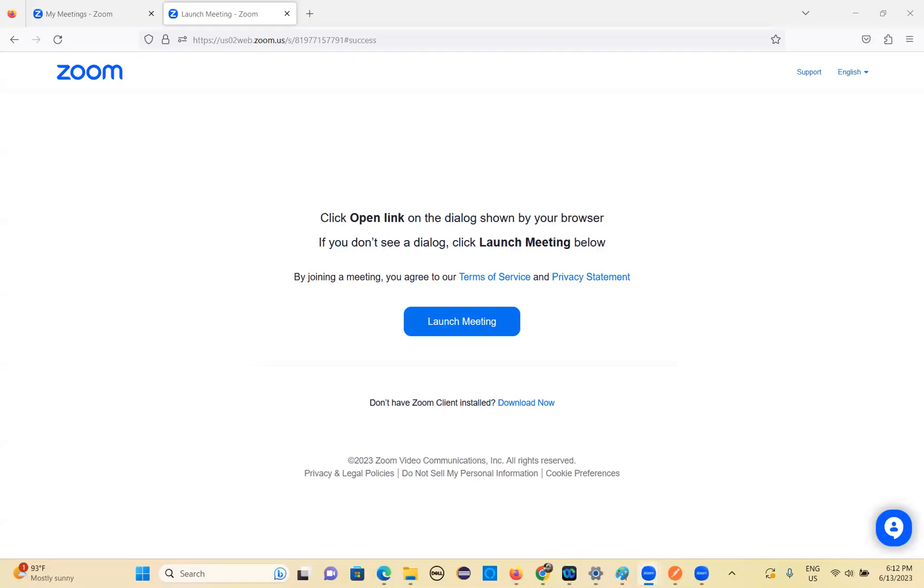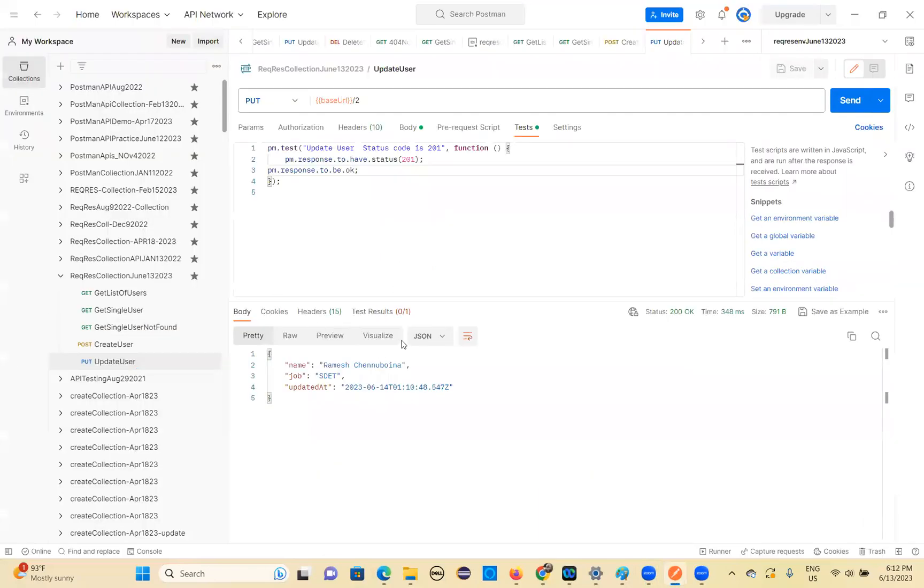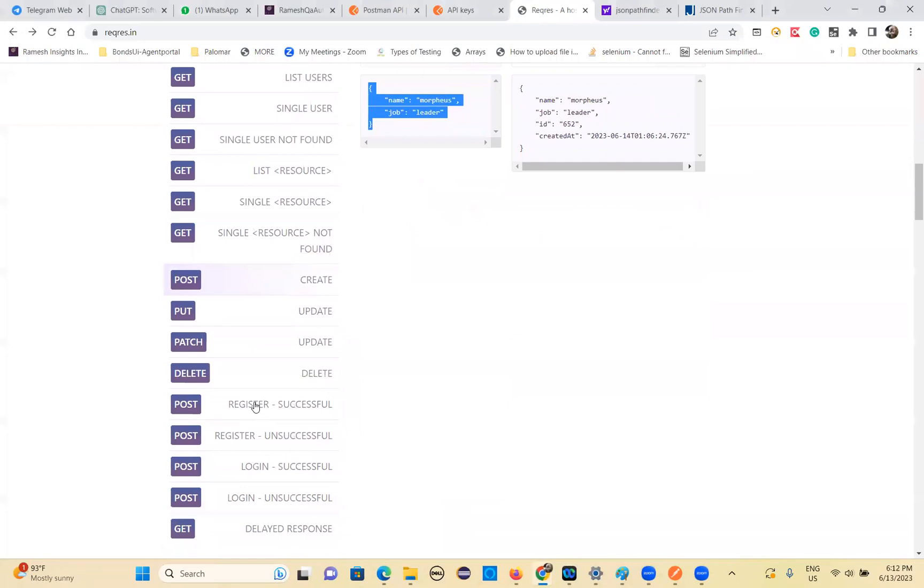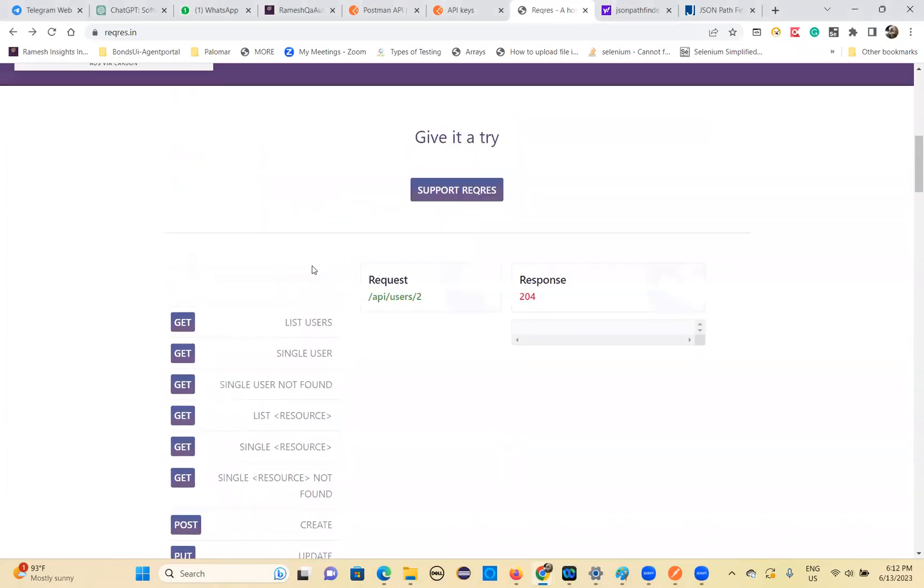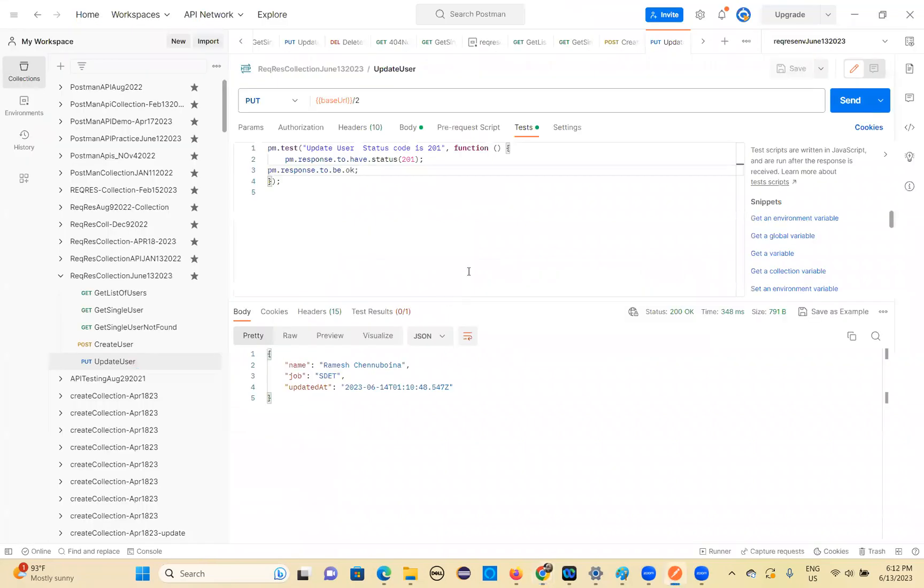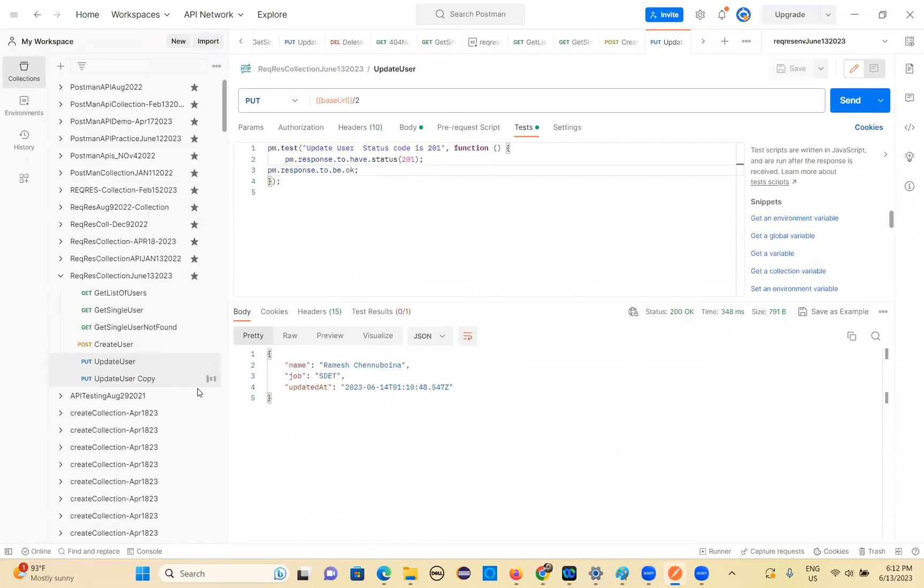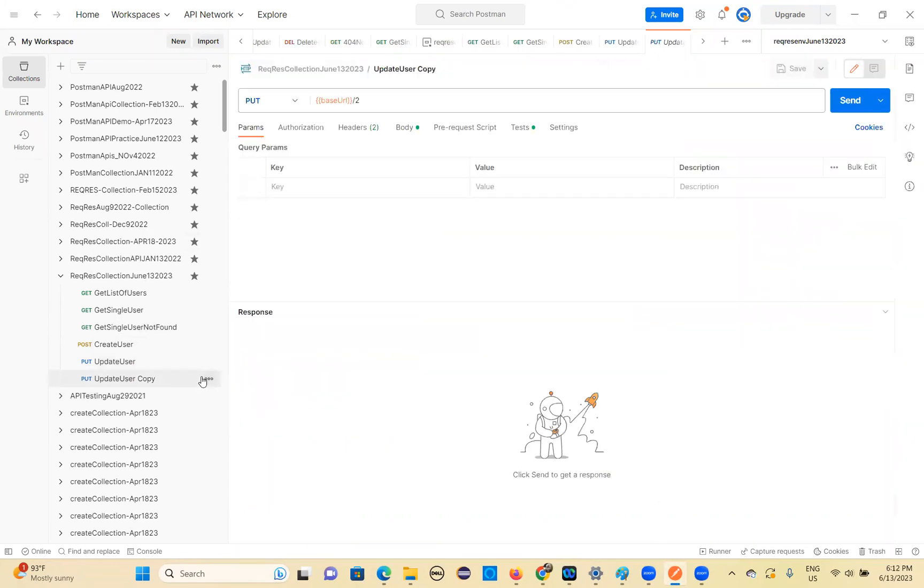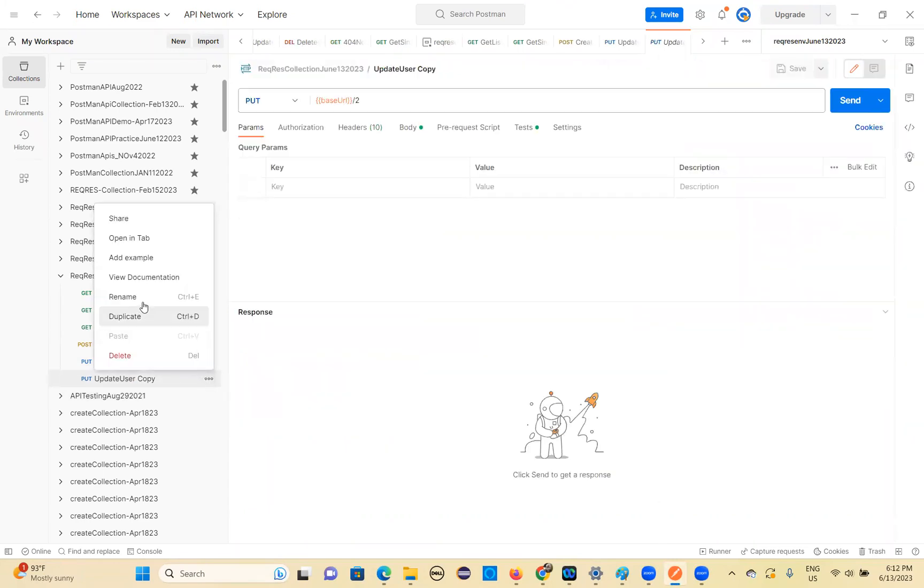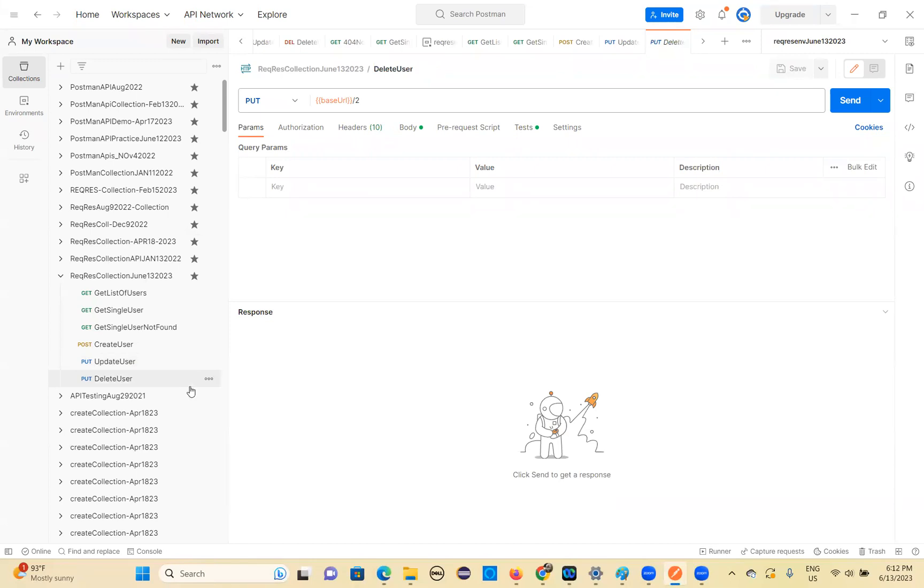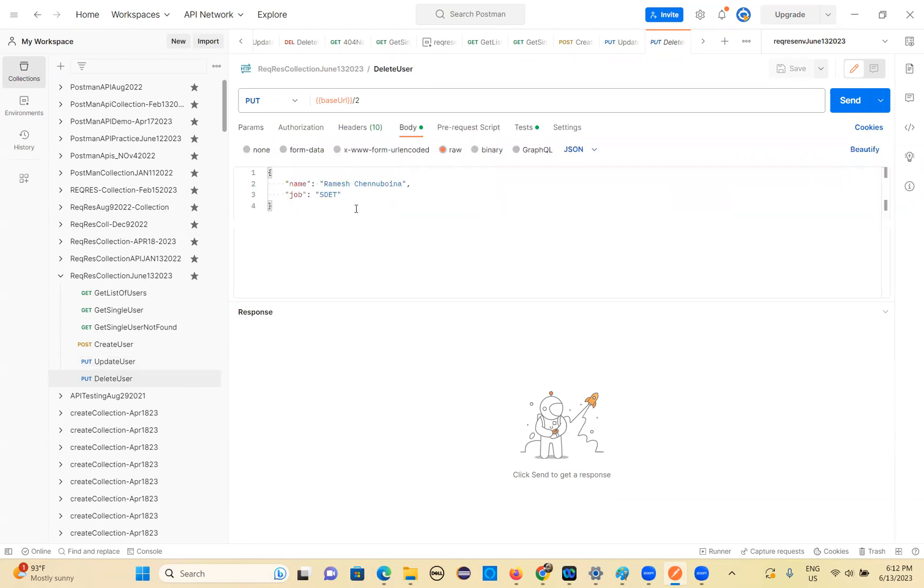Let's continue to update user, also done. Last one, delete users. Which user you want to delete? You can see everything is available here. I'm doing those things only. Delete user. Let's do a delete user also.